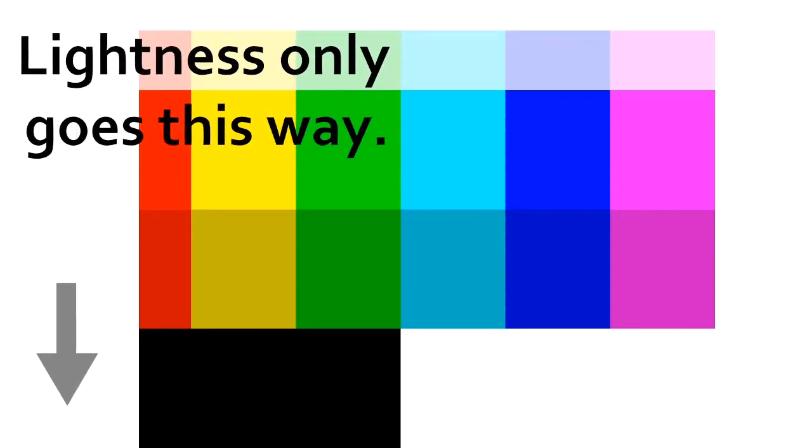PIET's programs are made of 20 different colors, but only 18 of them are used for instructions. Each color change you make is treated as a command based on the hue and lightness change. The hue and lightness changes always go in the same order, so if you went from cyan to green, that would be 5 steps, not 1. If you went from dark yellow to light yellow, that would be counted as 1 darker.